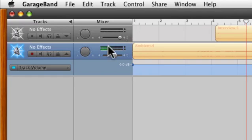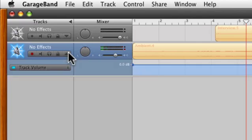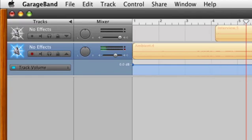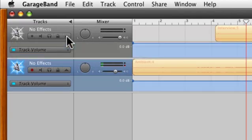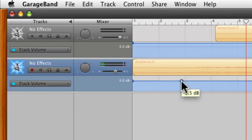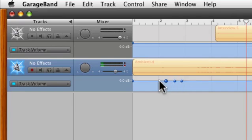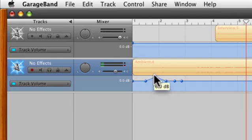Now if you remember from the first screencast, this carrot looking device is what will toggle on and off your track volume, and this is the track volume represented along the timeline. Each track has its own associated volume, so you can edit the volume of each track independently from the others. And by clicking on this line you will form these dots which are anchor points, and you can drag these anchor points both down and up to lower and raise the volume.